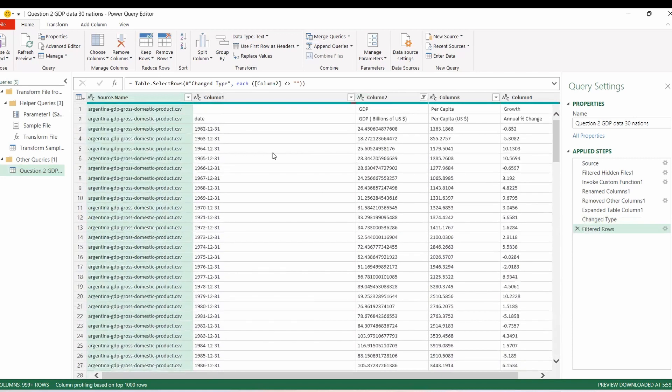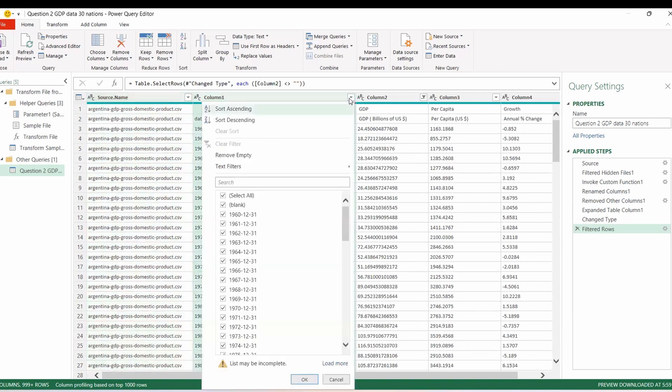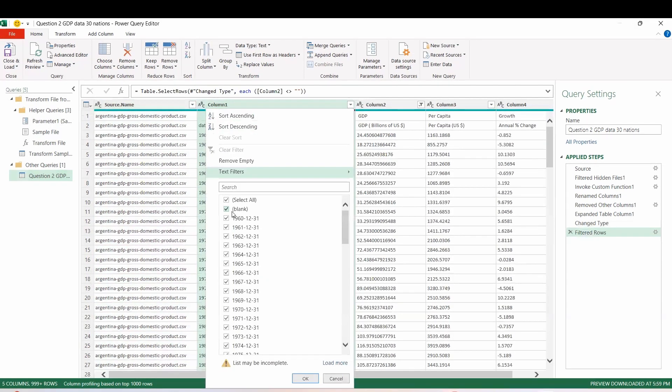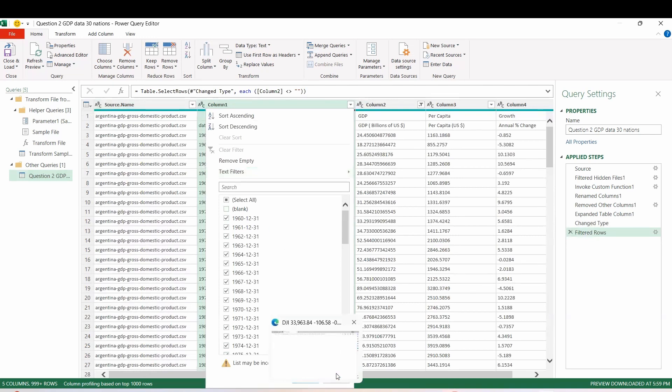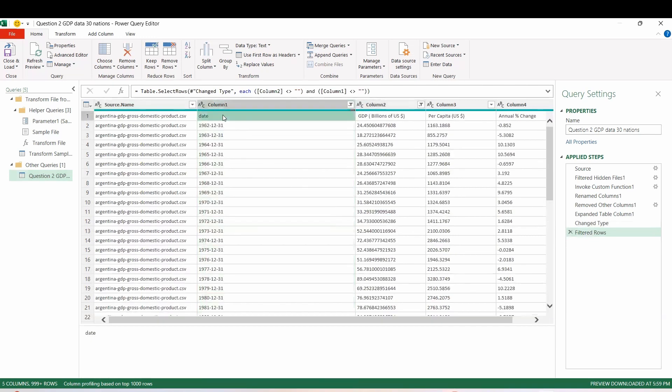We still have like a duplicate here where it has GDP twice. So we don't need that either. So we'll filter the blanks again. All right. So we need to actually now make the first row, the header. So we'll click this.